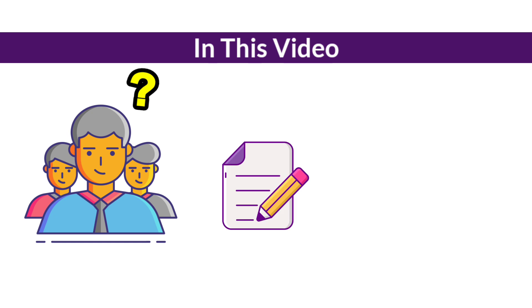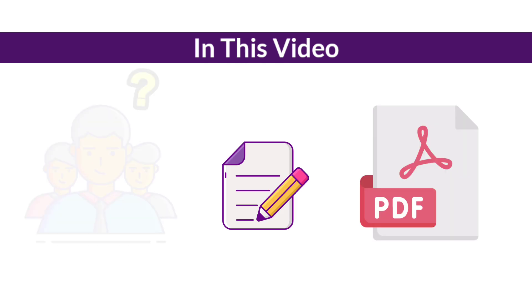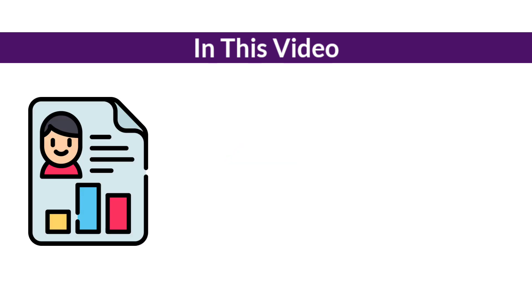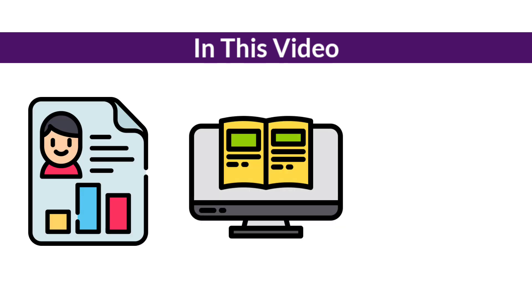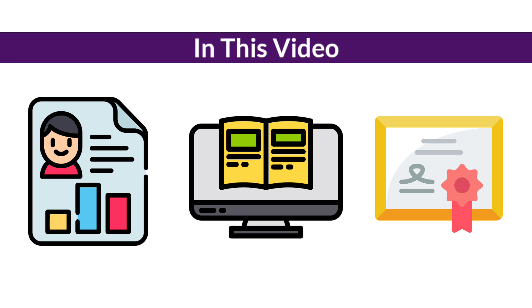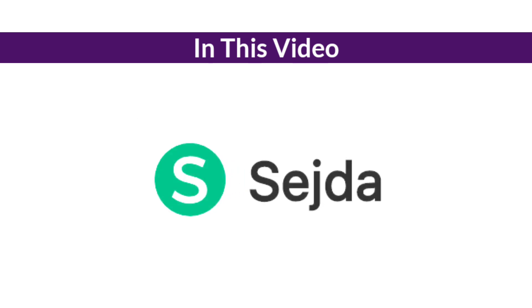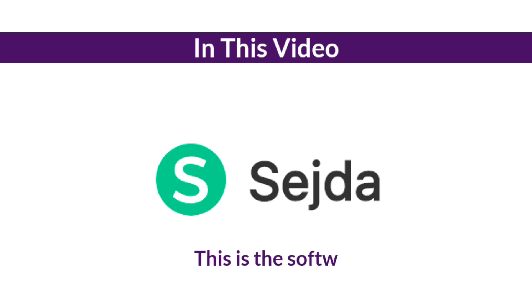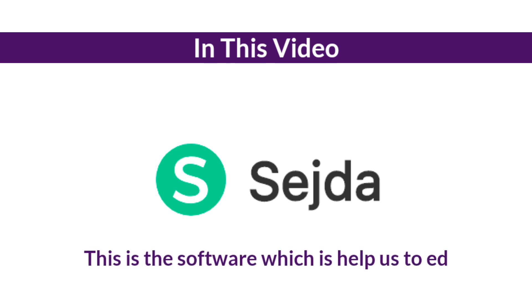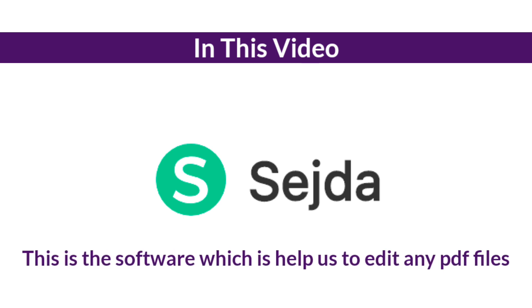Most of you are struggling to edit your PDF files such as resumes, ebooks, certificates, and much more. I will show you a simple online software called Sageda. This is the software which helps us to edit and change any PDF documents.